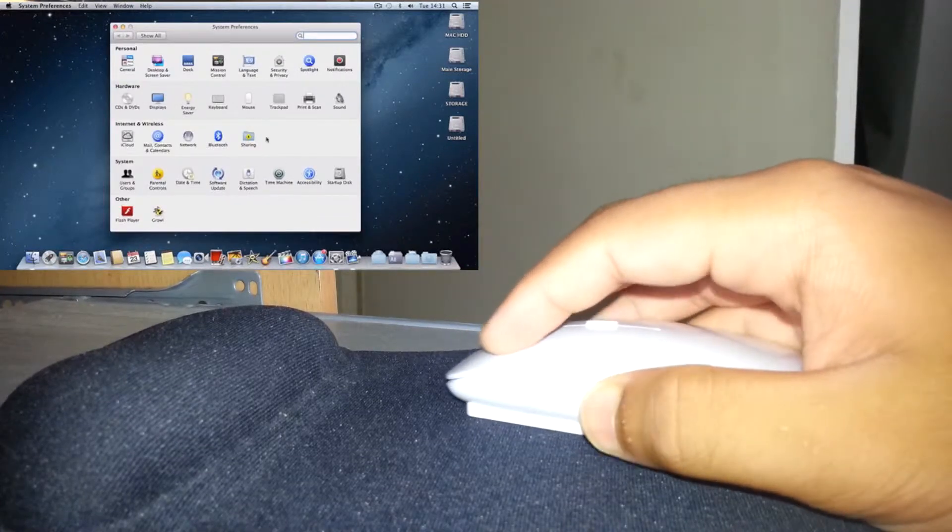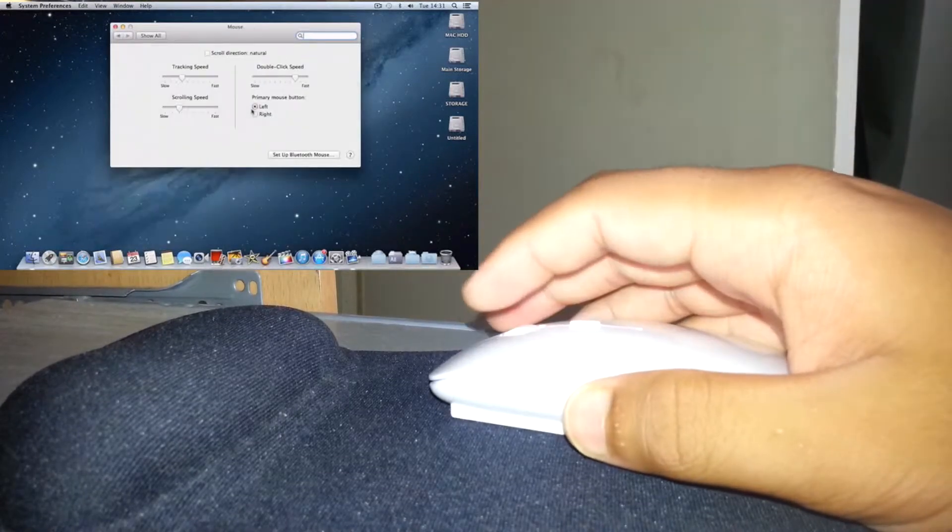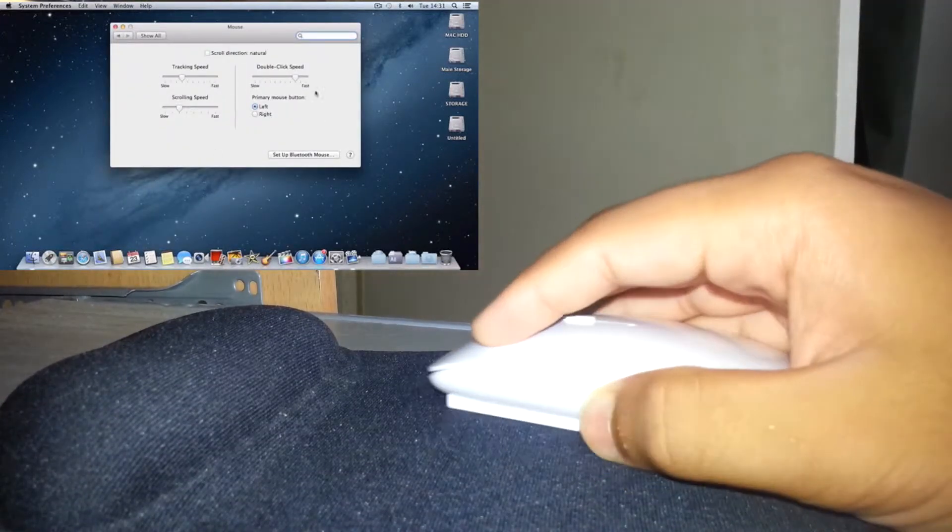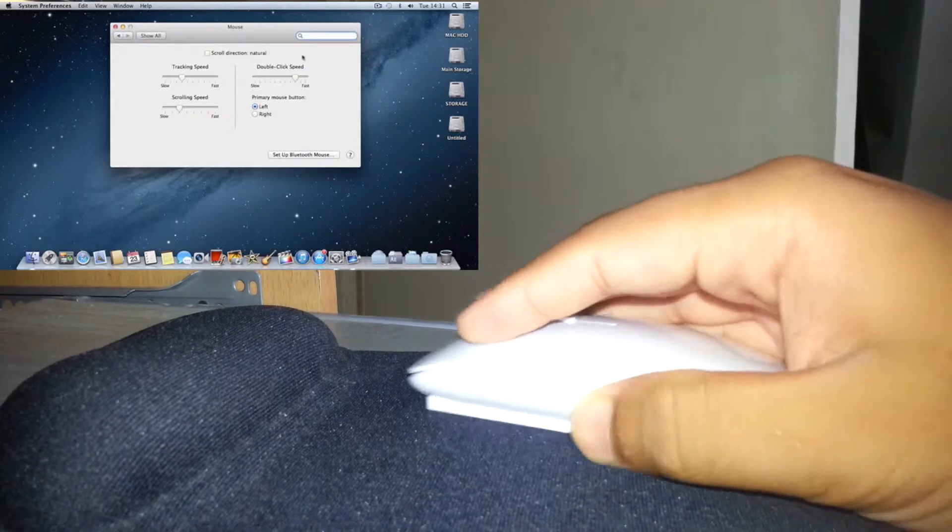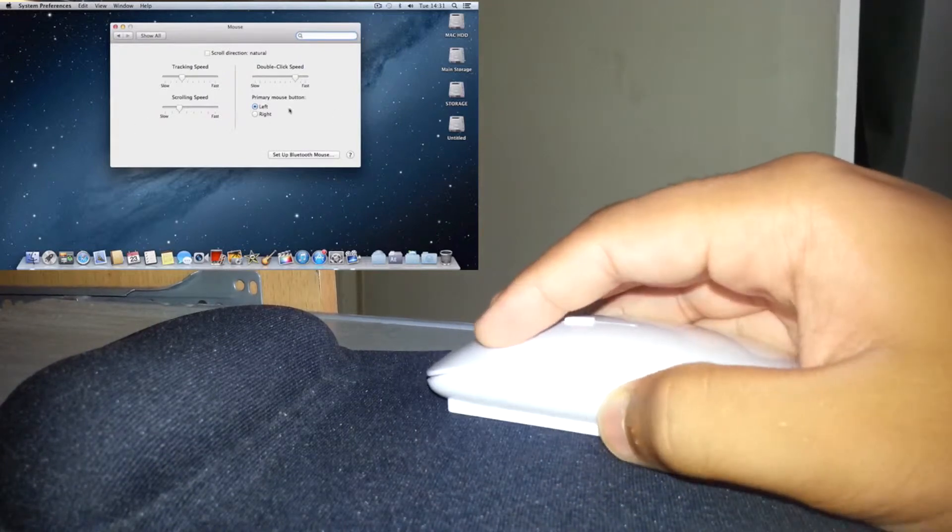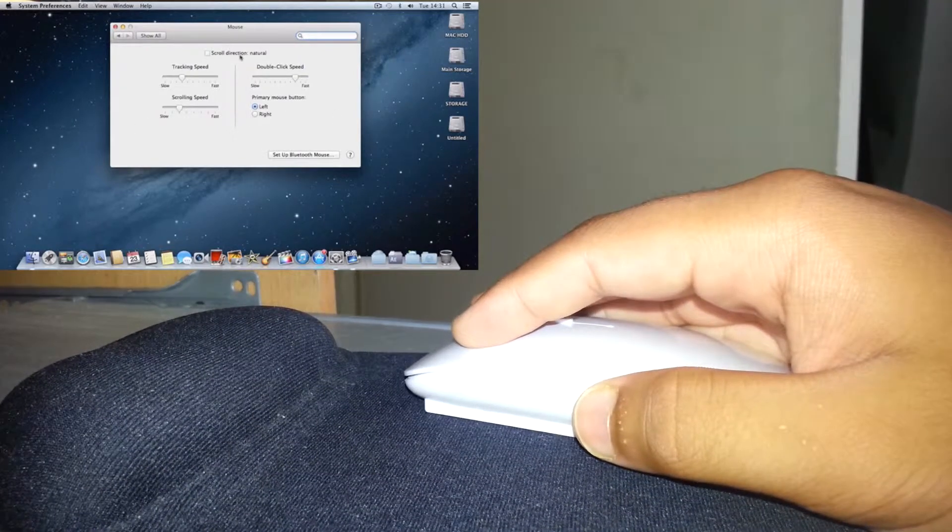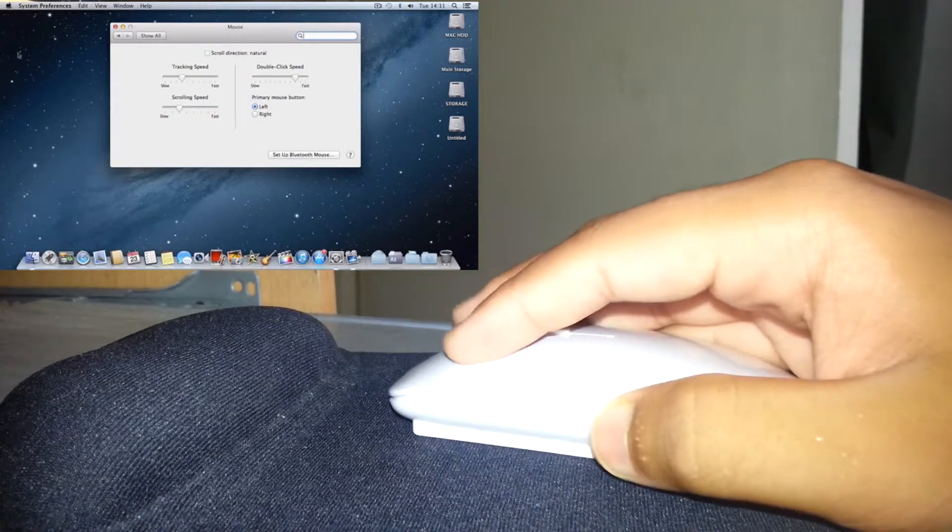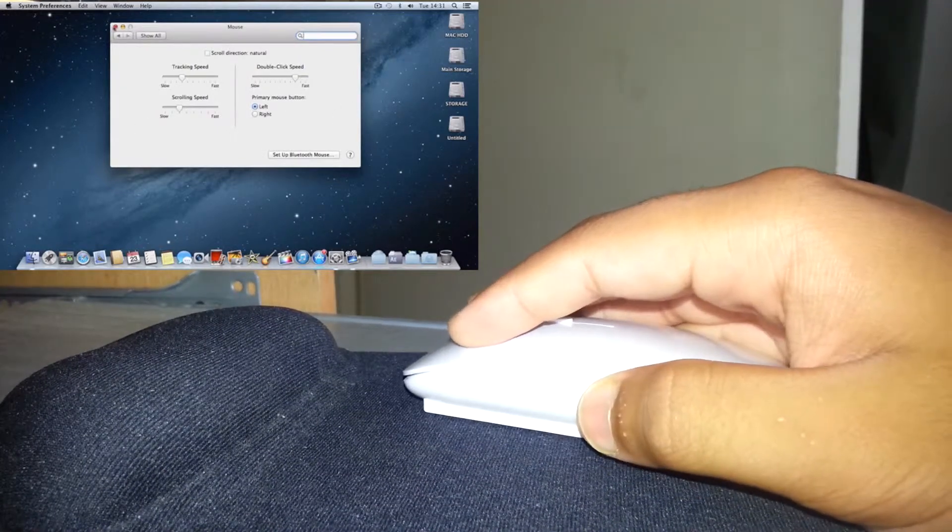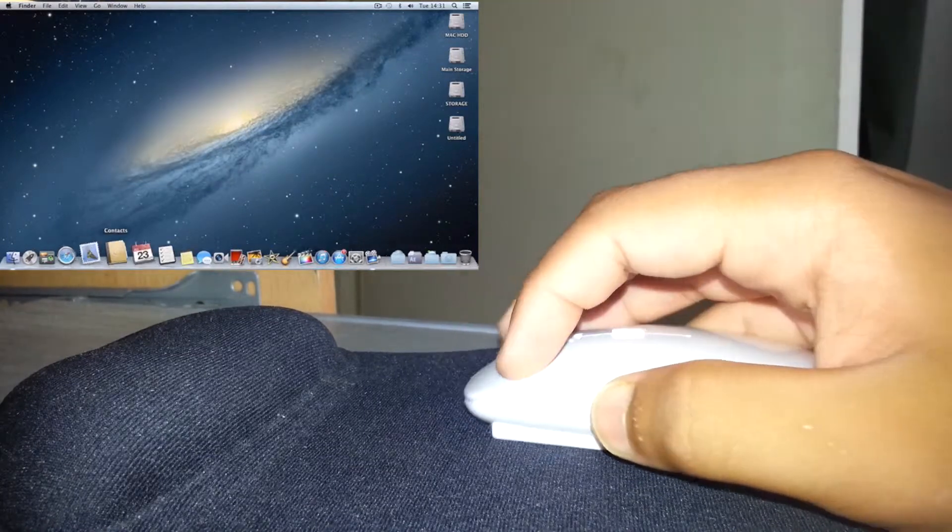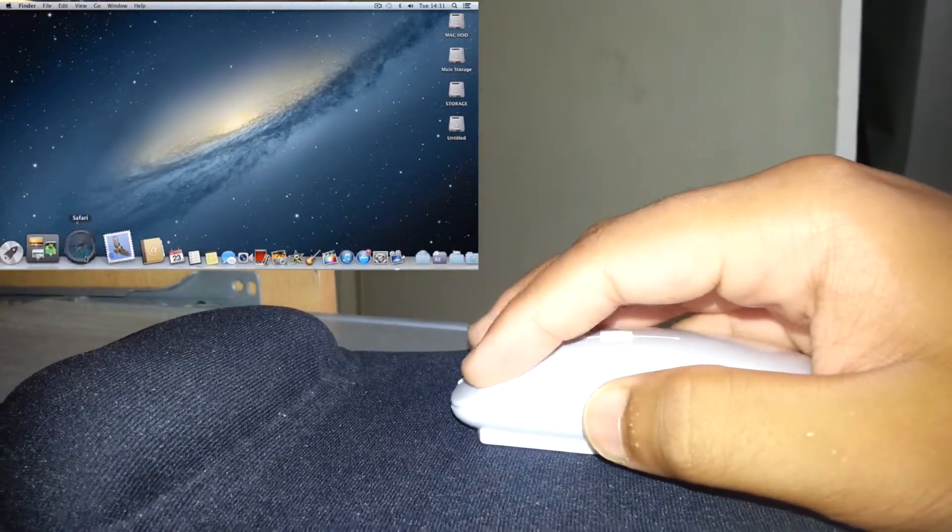As you can see in the settings, there's not that much of a choice of settings you can do, but it has got the standard scrolling track speed and that's it.